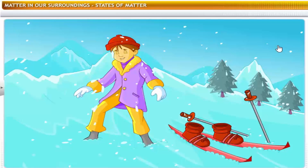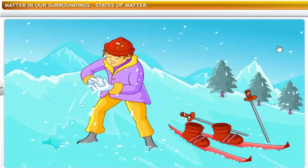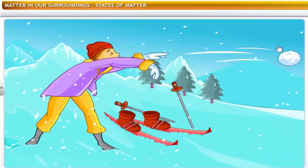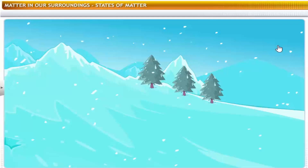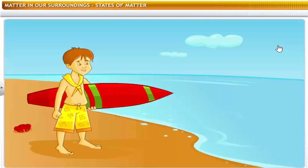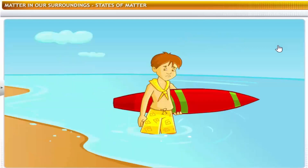Ice is solid. Solids have definite shapes and volumes. Why can't you walk on water just like you did on the snow? You can't walk on water because it is a liquid and liquids do not have definite shapes.